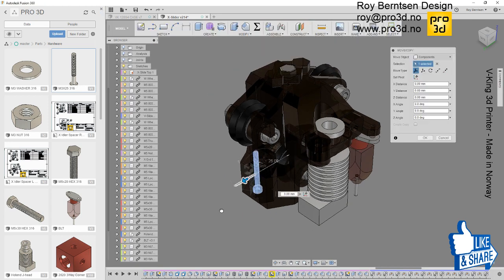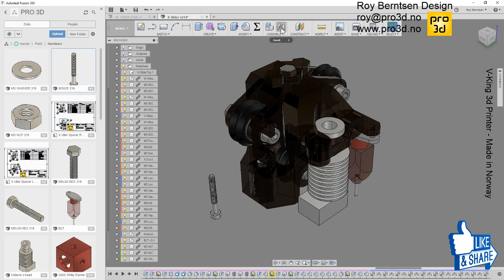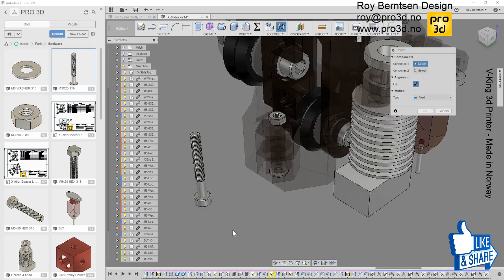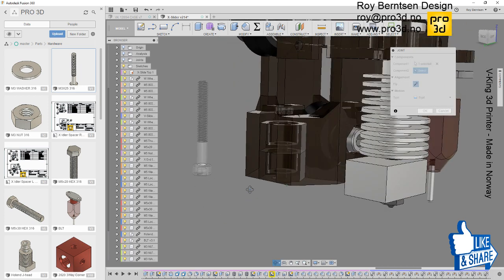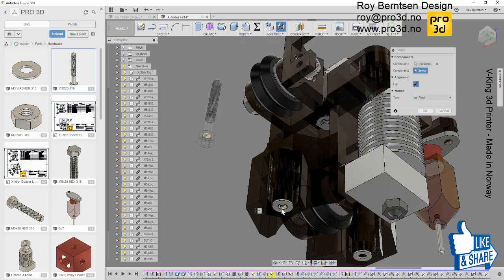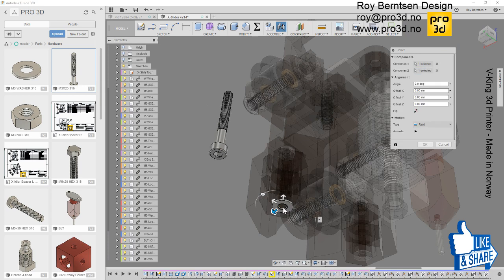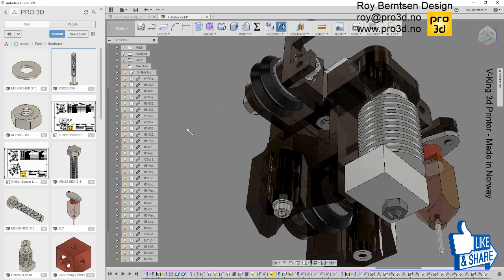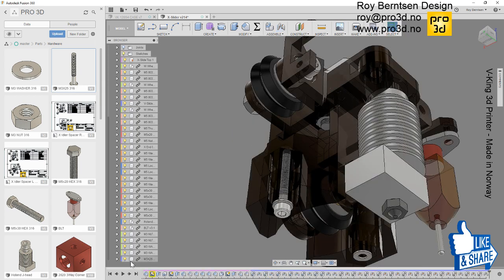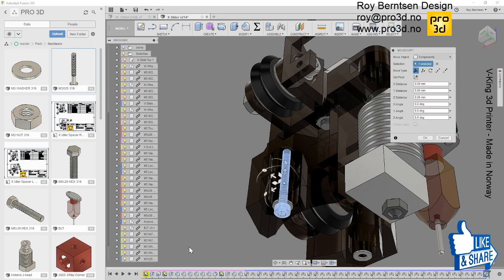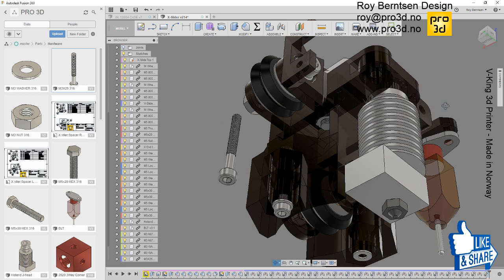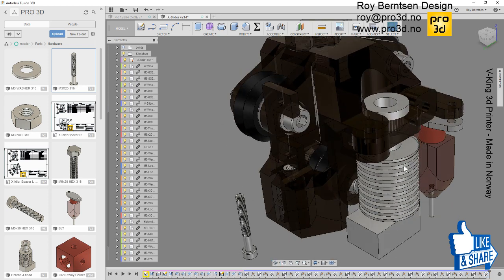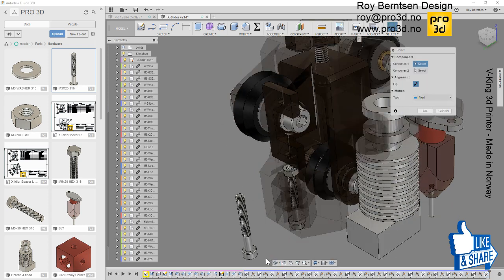Drag it out to the side. Okay, joint edge edge. There you go, that's how you use components from McMaster-Carr. Just Ctrl+C, Ctrl+V, drag it out to the side. Okay, and J on the keyboard.